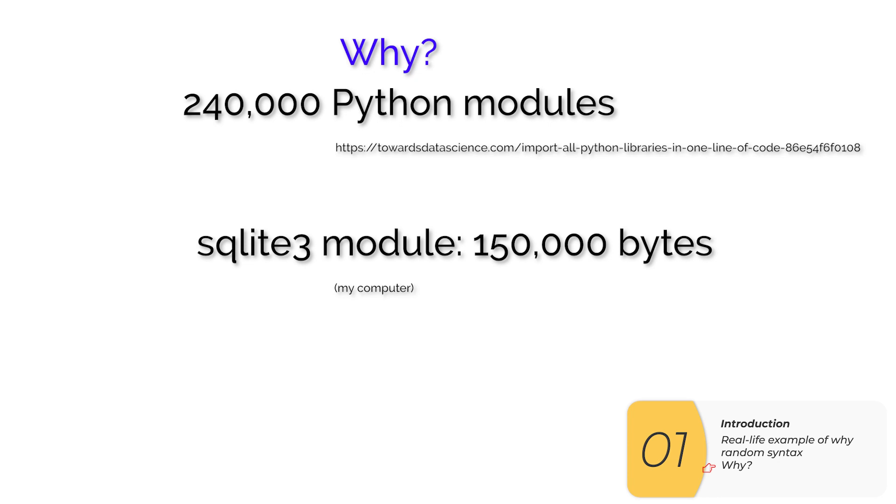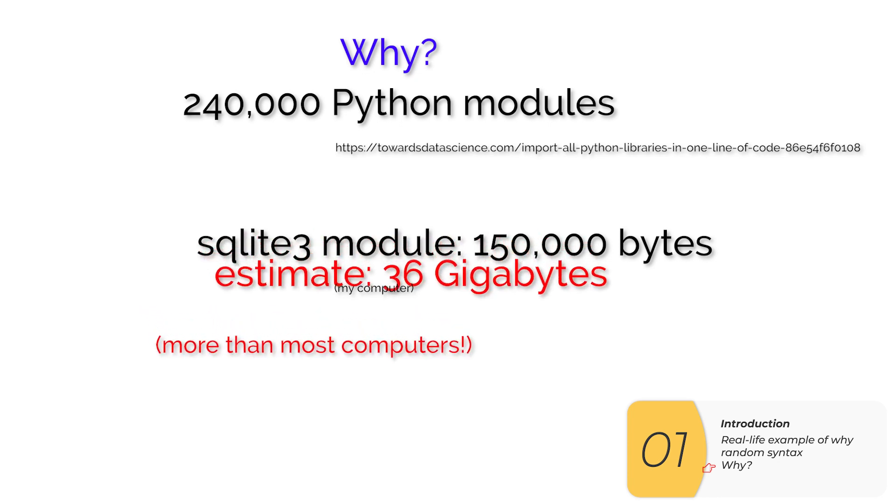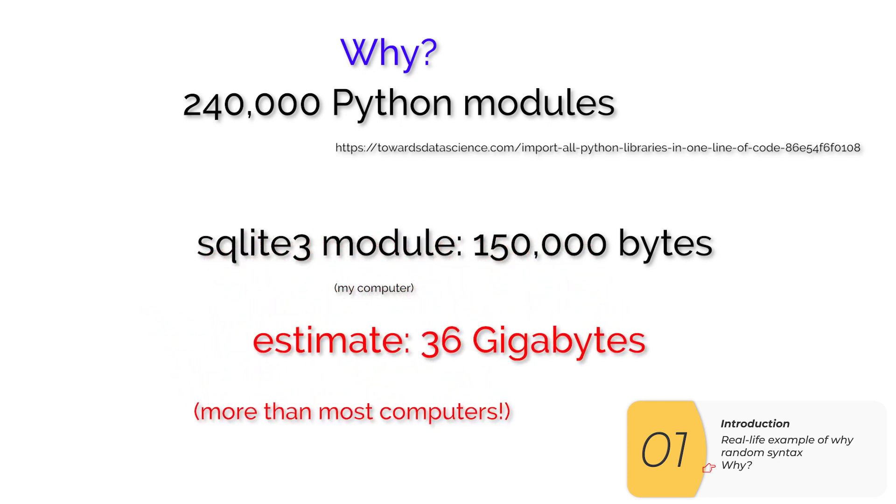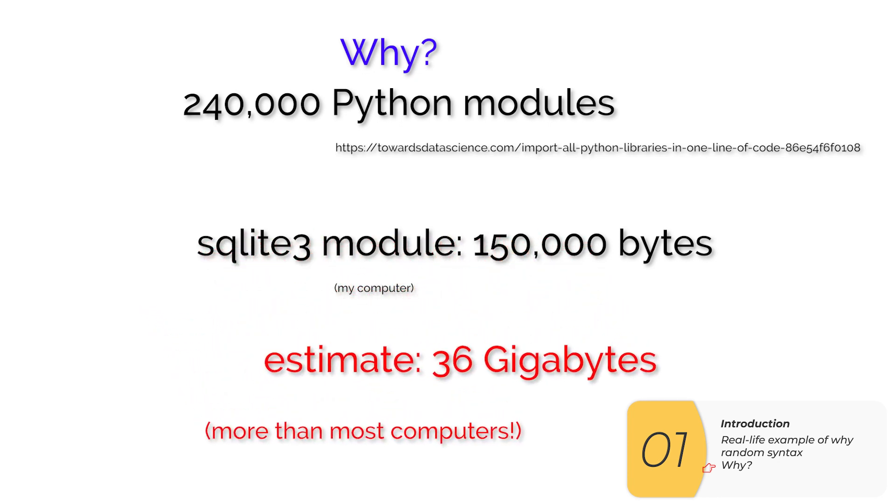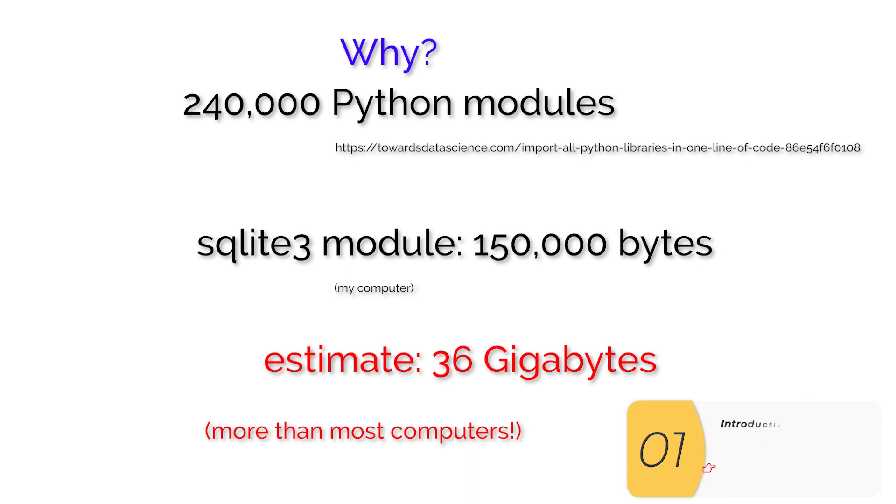If I multiply that together that would be 36 gigabytes. If I loaded every single Python module every single time I ran Python, that would be 36 gigs and that's huge. That's bigger than most people's hard drives. So that size is why we load modules. We try to keep Python small so it can run on any machine and load quickly.